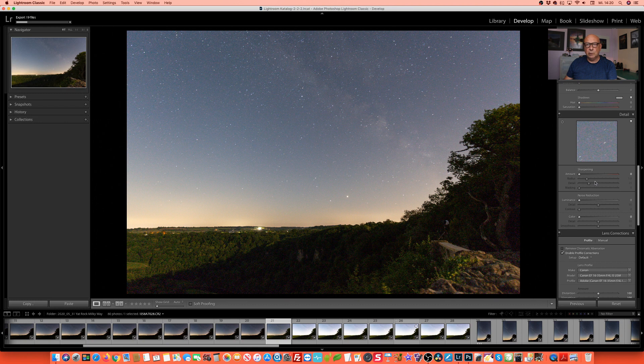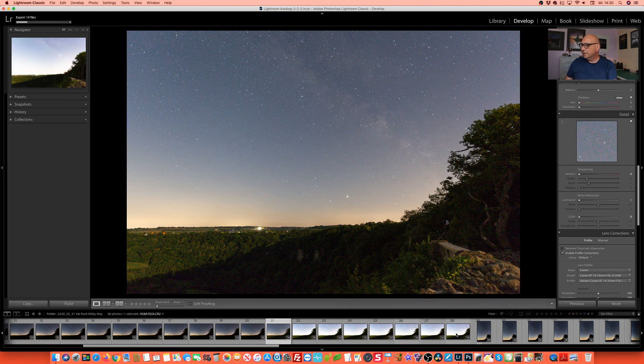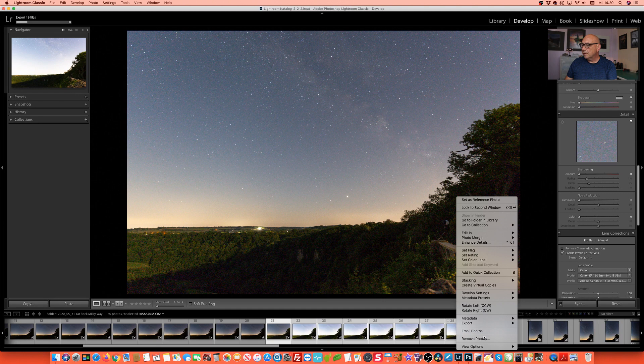No sharpening, no noise reduction. And we're going to export these images as well using the exact same settings as before.